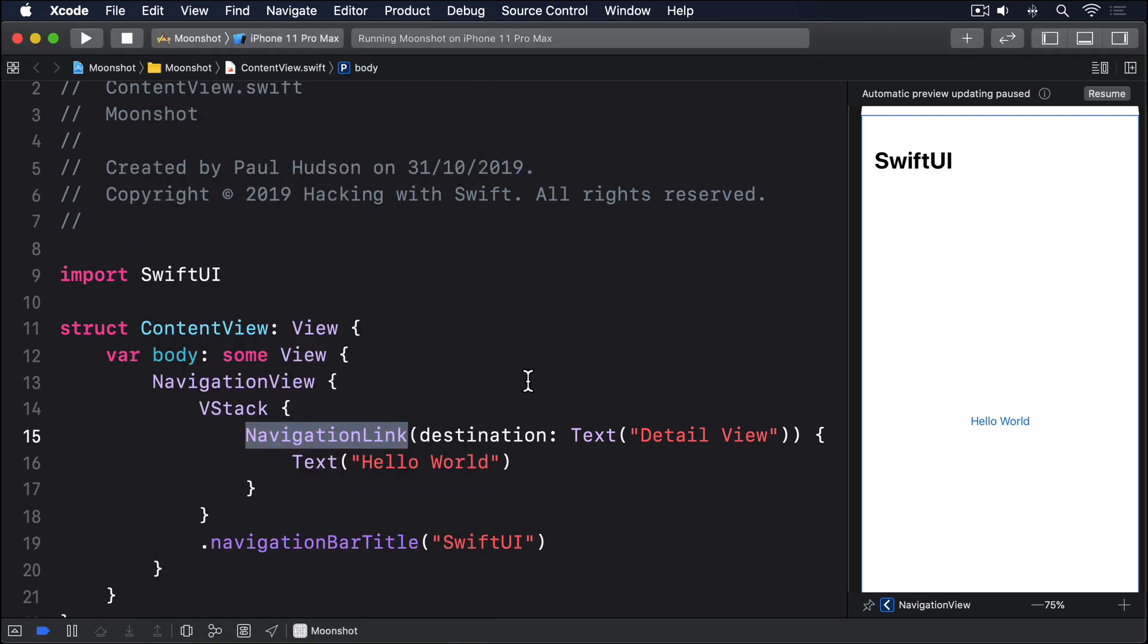The most common place you'll see navigation link is with a list, and there SwiftUI does something quite marvellous. Try modifying your code to this.